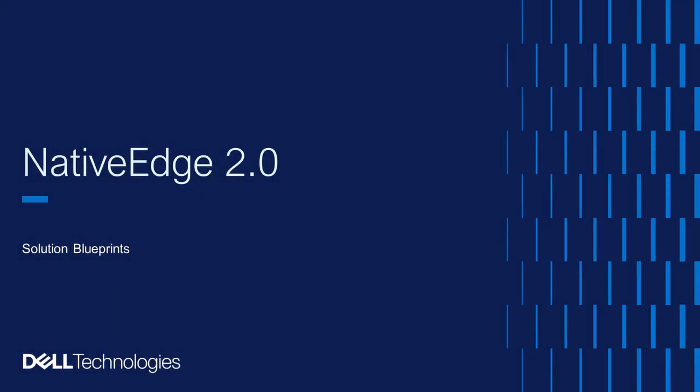Hello, my name is Jonathan Tang. In this video, we're going to be talking about the solution blueprints that are part of the Native Edge 2.0 release.